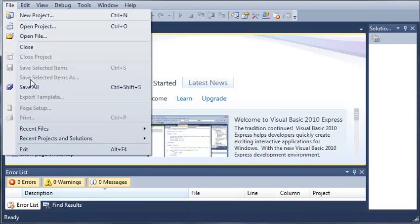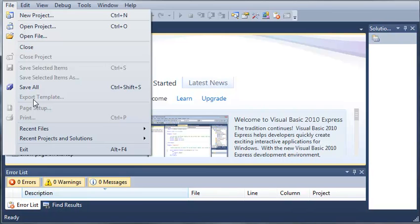Save selected items, save all. You can export a template. Now what this means is let's say you create a Windows Form and you want to be able to use that same design throughout a bunch of different products. You can export the template and so when you go in there to create a new project you can select that template and everything will already be made for you.